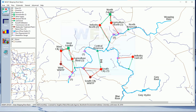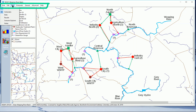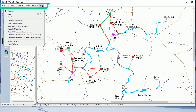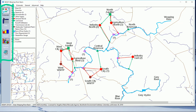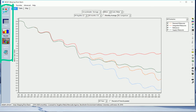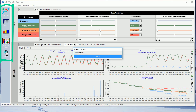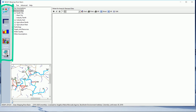In the graphical user interface you have a menu. This menu changes depending on the view you are in. There are five views: schematic, data, results, scenario explorer, and notes.